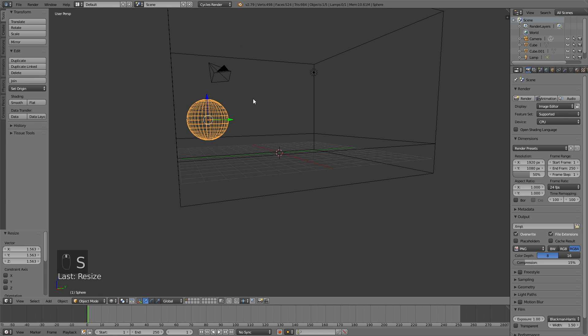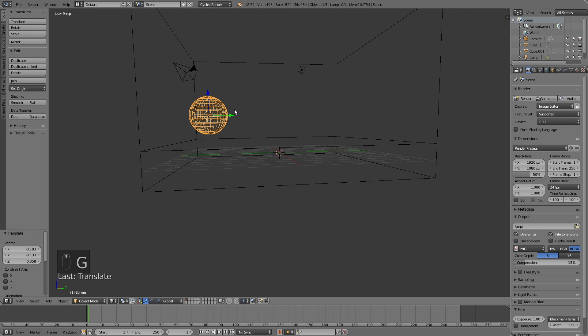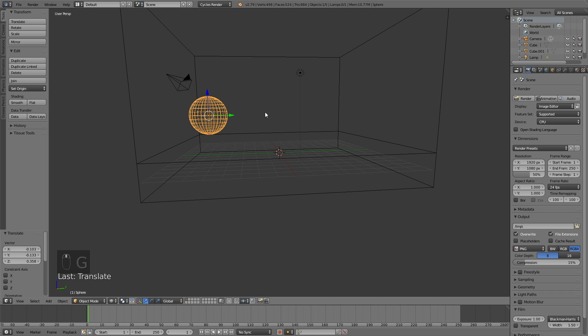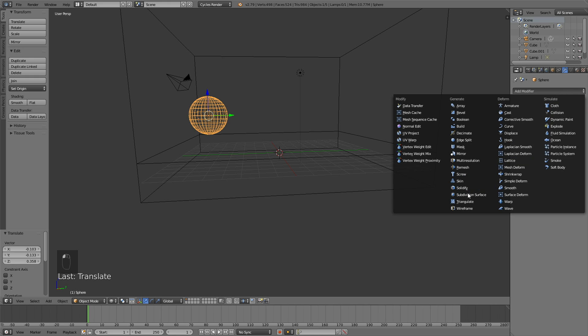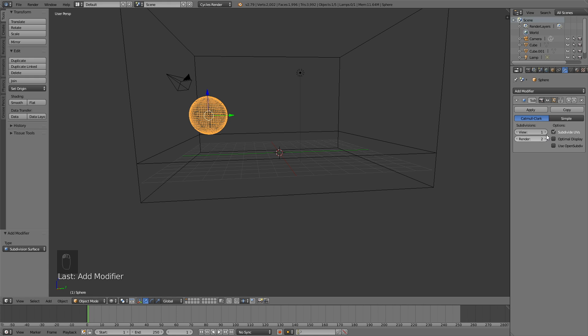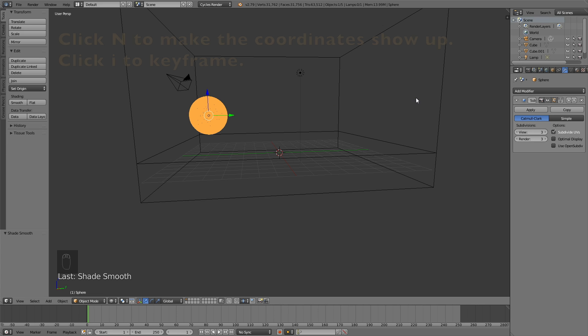Let's go into the modifiers and add a subdivision surface modifier. Add modifiers, and then subdivision surface. Increase it to 3, and if you want smooth shading as well, just click smooth in shading.